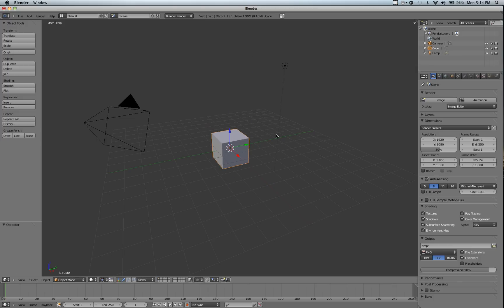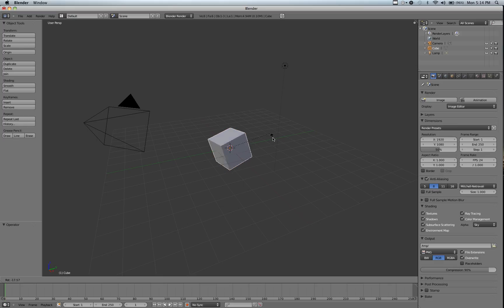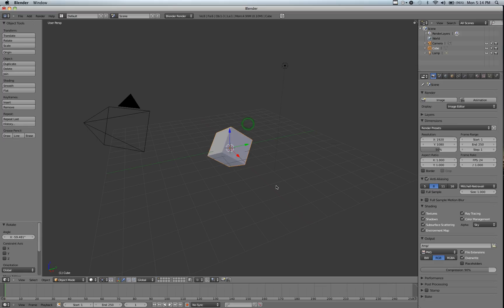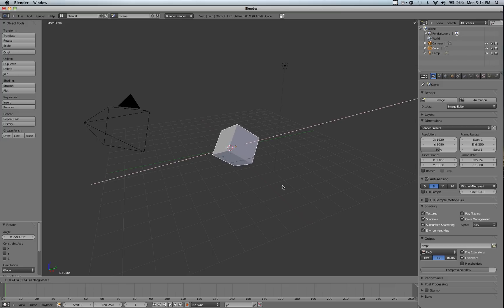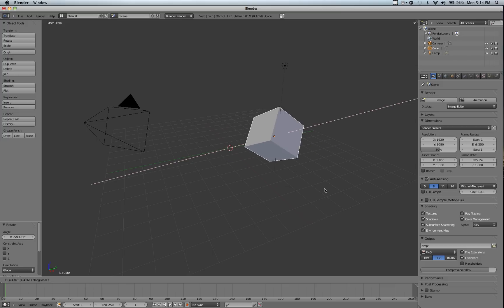Now we're just going to do Alt-G to clear, and I'm going to rotate my cube a little bit just so you can see this next example. And all we're going to do is hit G, X, X. And you can see that the line changes, and now it's constrained to the relative X axis.